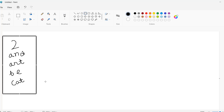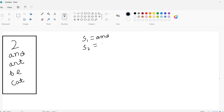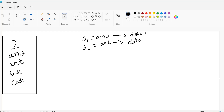Before moving to the second test case, let's look at the first one. First of all we are going to save 'and' and 'art' in variables s1 and s2. After that, I am going to store s1 character by character into a Set — let's call it data one. And s2 I'm going to store into another Set — data two. So data one will hold: a, n, d; and data two will hold: a, r, t.